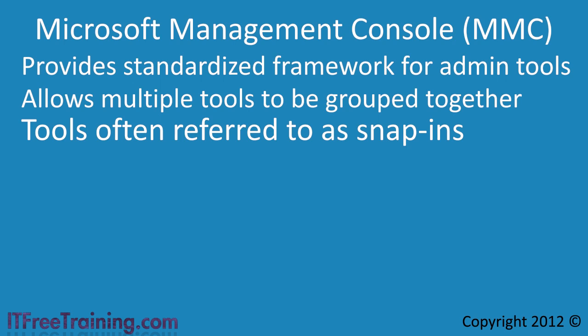I will now change to my Windows 7 computer to look at how to install the remote server administration tools and how to use it.